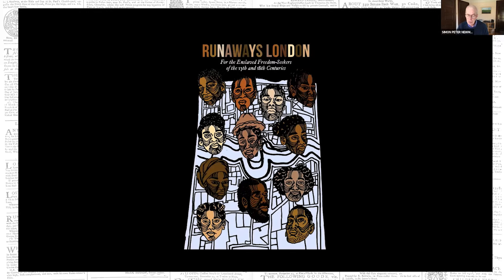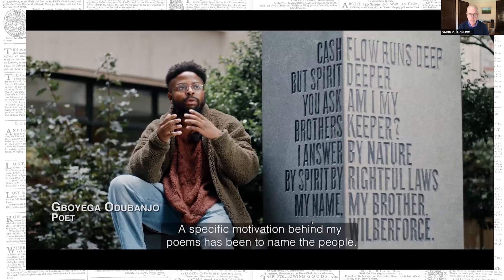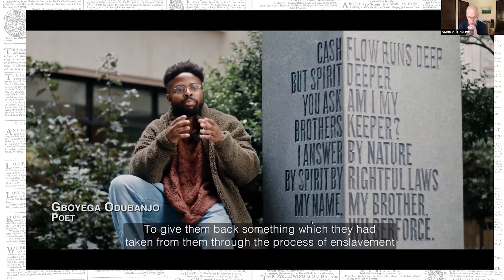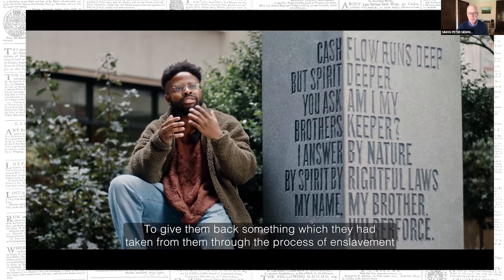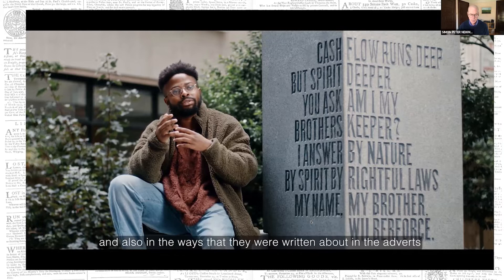We commissioned seven poets and artists, all united by the fact that they were unaware or barely aware of the presence of enslaved Black and South Asians in 17th and 18th century London. One of the poets explains: 'A specific motivation behind my poems has been to name the people — to give them back something which had been taken from them through the process of enslavement, and also in the ways that they were written about in the adverts. Most often their names weren't included but they were referred to by what they looked like or who they belonged to. So I was interested in some way returning to them a personhood which had been stripped away.'